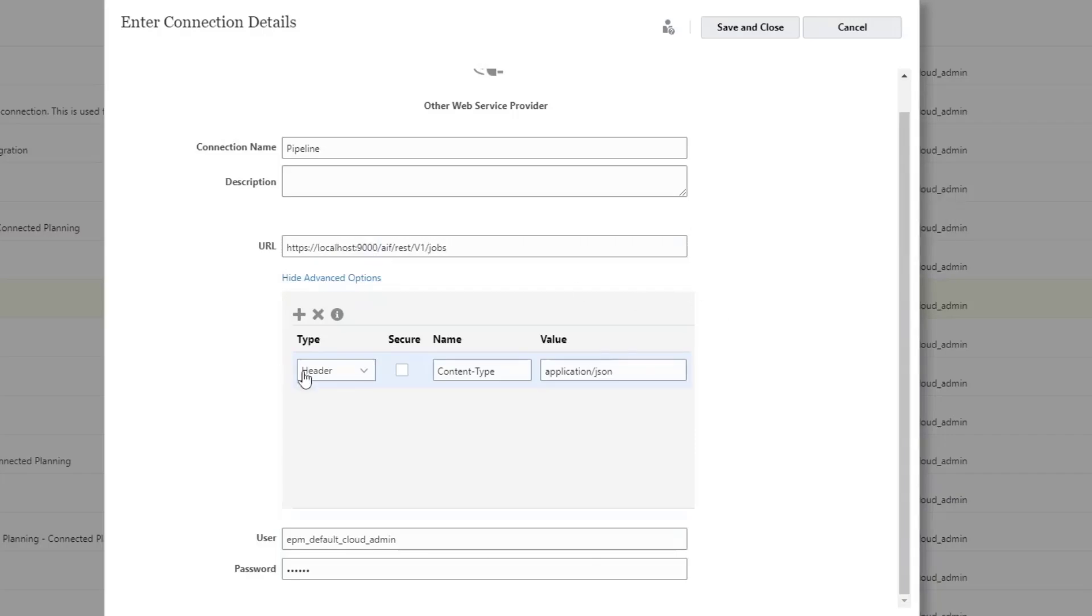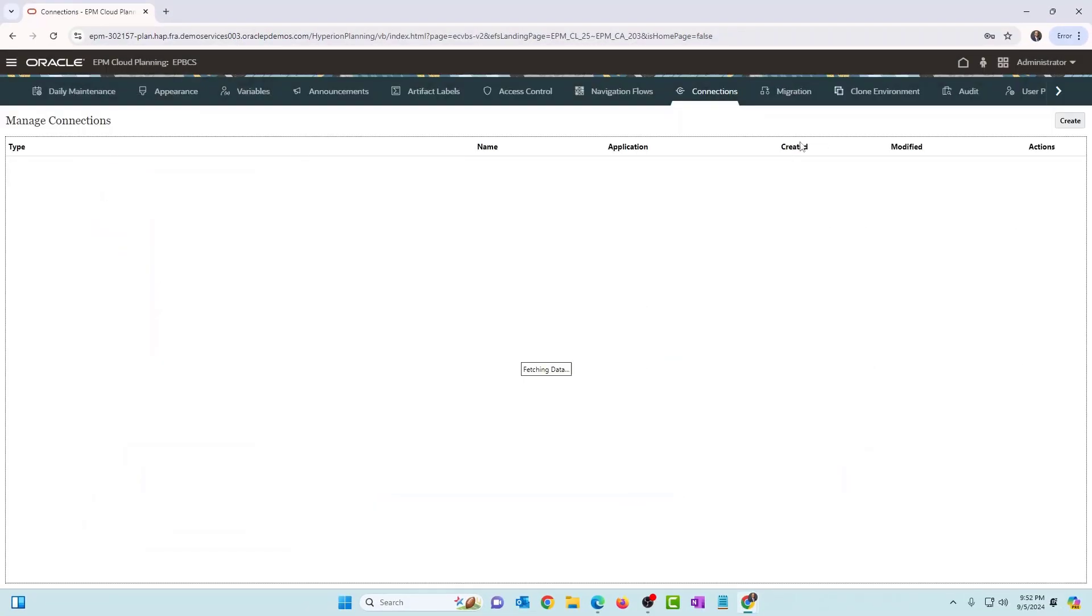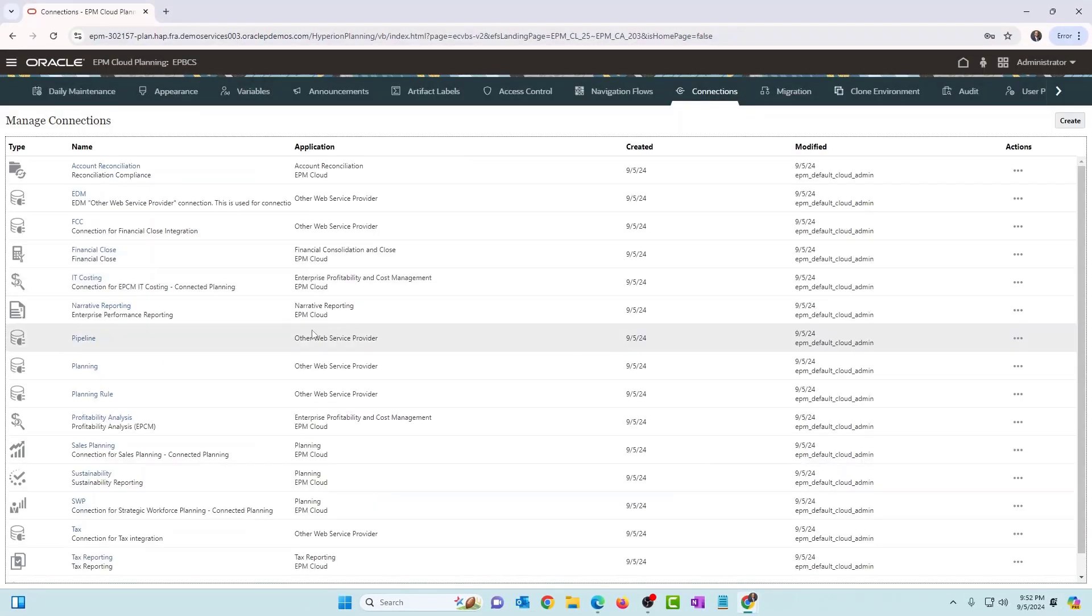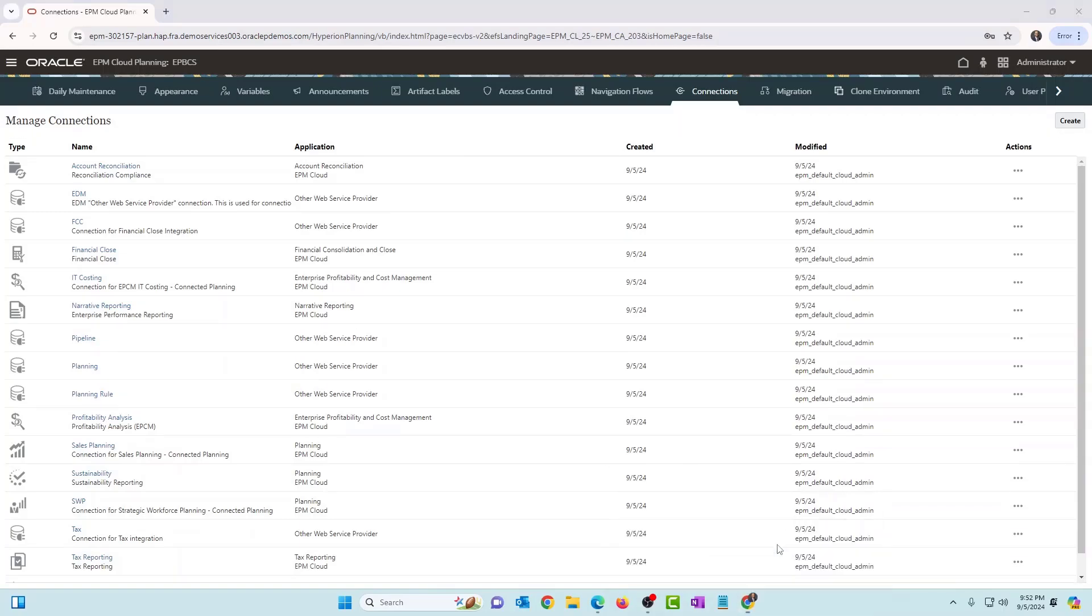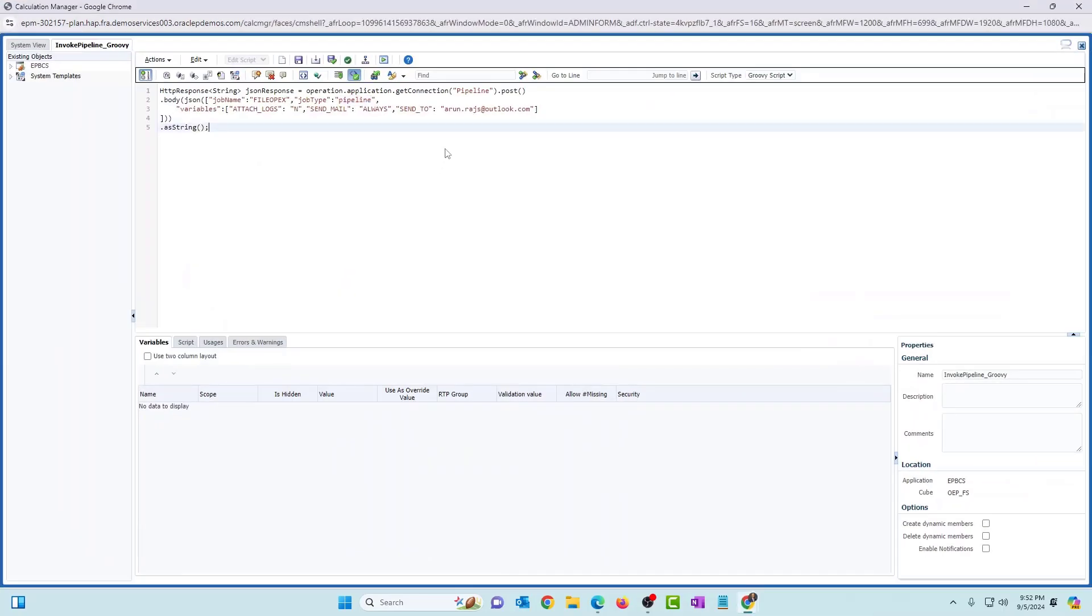I'm also setting the header. So you can set the header and content type is application slash JSON. Make sure to use the username and password. And obviously, username should be someone who has system administrator or service administrator role. Anyway, so once you've set it up, click on save and close. And you should be good to go with the connection. Once again, go back to the Groovy business rule. So that's the connection that we're using here to invoke the REST API. All right.